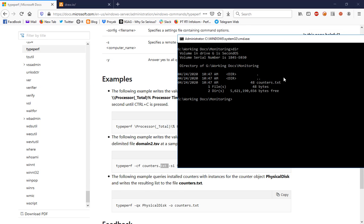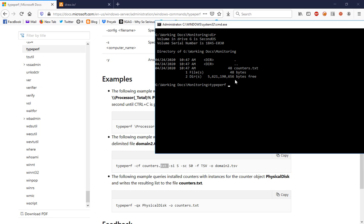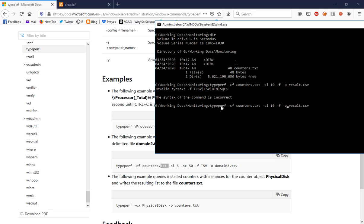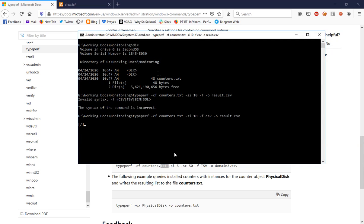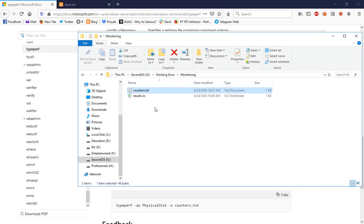Let's open the console. The counter is already there. For typeperf, the -F flag specifies the counter file, and this is my counter file. The -SI flag sets the interval — I will use a 10-second interval, so every 10 seconds it will produce data for the performance monitor. Then I use -F and the output is result.csv. By default the format is CSV. The expected result is that it will generate a CSV every 10, 20, and 30 seconds.